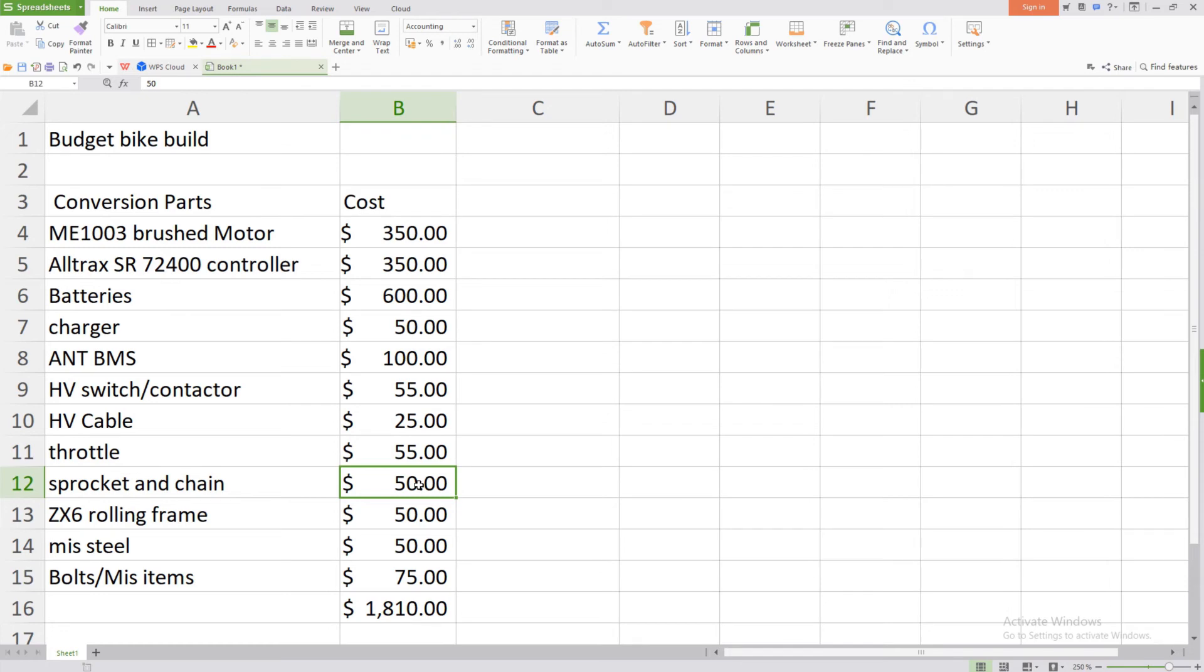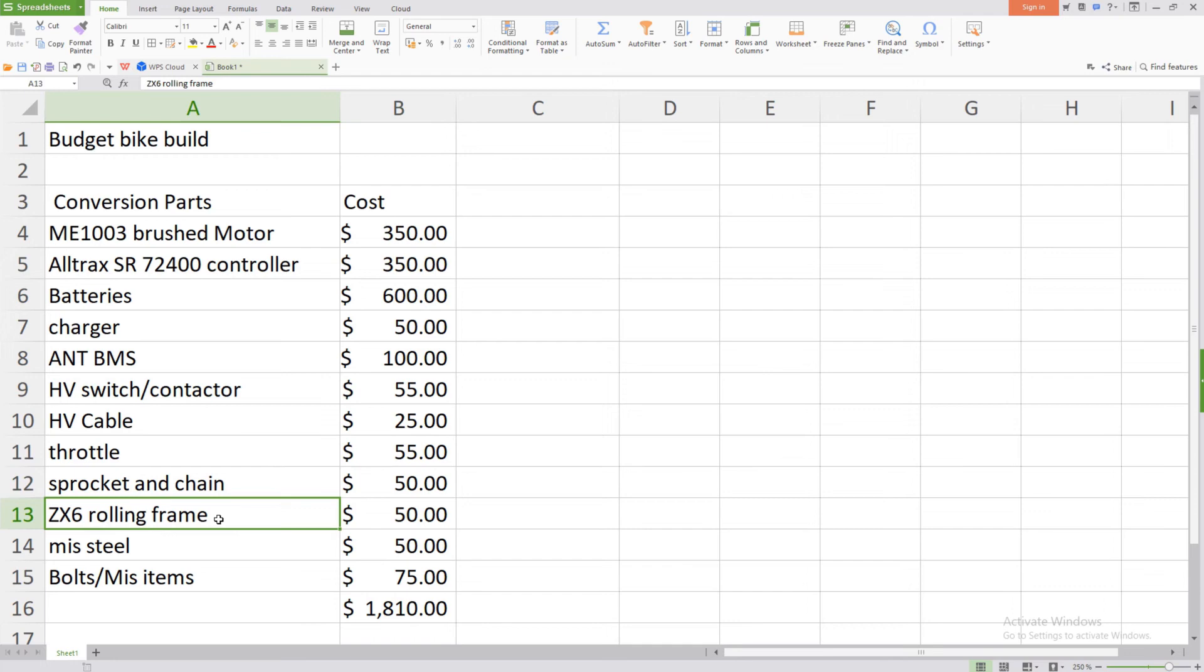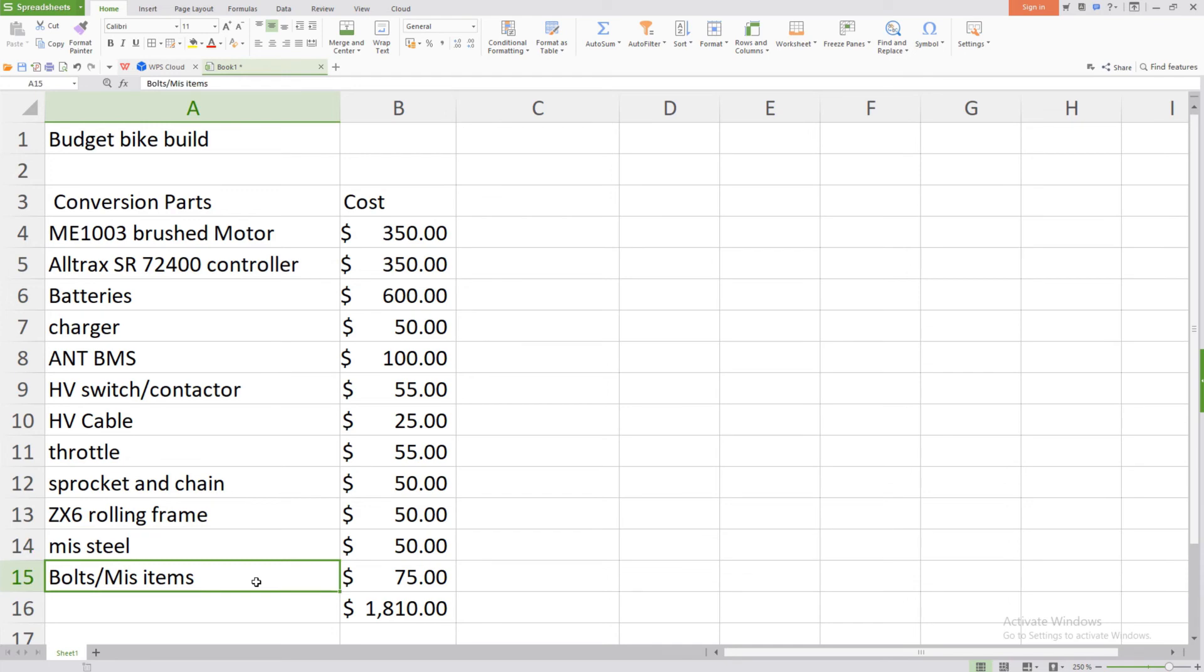And then a big thing was I found my ZX6 rolling chassis for 50 bucks - I was able to find it on the secondhand market. I also have miscellaneous steel which I use for welding and making the motor mounts - it's around 50 bucks - and just the random bolts and mounting plates and things that rounded up to around 75.